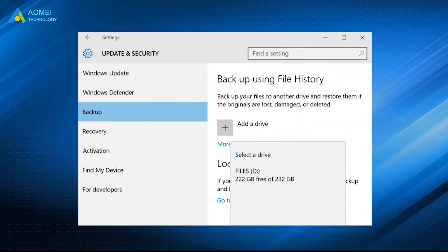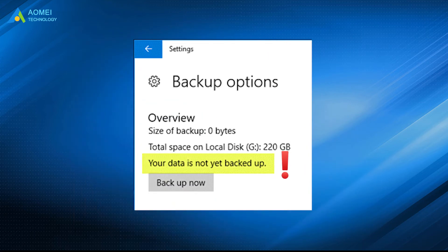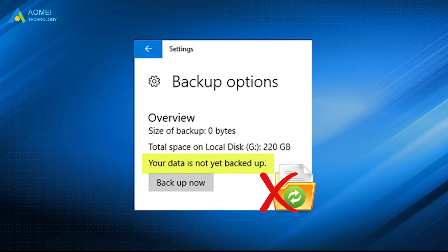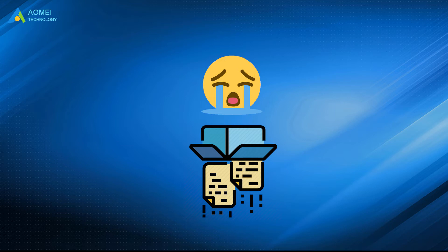When you try to backup files in Windows 10 settings, the message 'your data is not yet backed up' appeared. You are unable to backup data in Windows 10, which can result in the loss of data due to lack of backup.